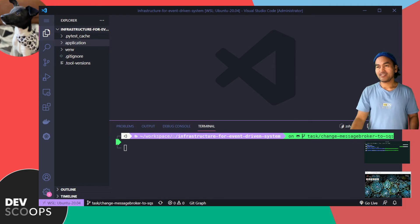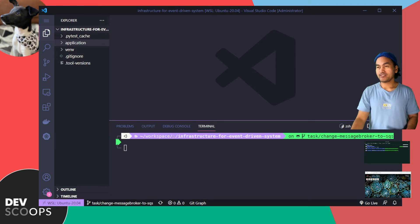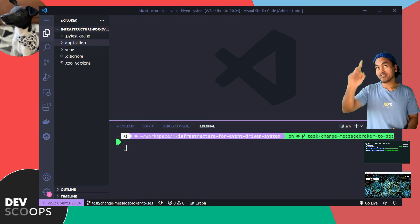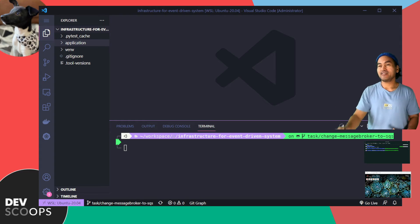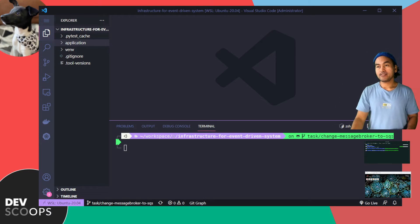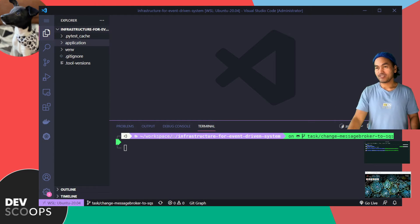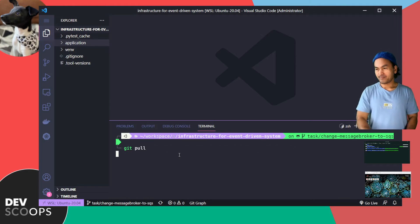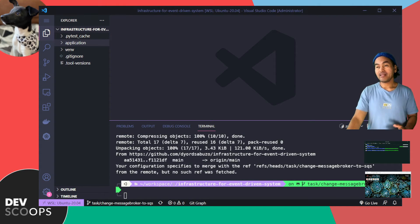I will be using the git repository that I have set up for the series on infrastructure code for end-to-end systems, which you can access right here. This is the repository that I have on my VS code at the moment. And so as usual, I'll go to my terminal and pull the latest code locally. And then I'll create a new branch for my work.